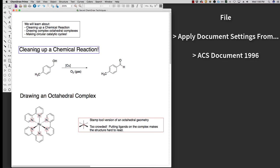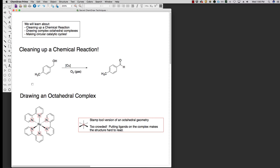Now the first one, this is a really important feature because this is something you can do by hand and it's not the most intuitive thing. ChemDraw has a number of these tools that are built in that you might have to hunt to find. The first one is how we can clean up a chemical reaction.